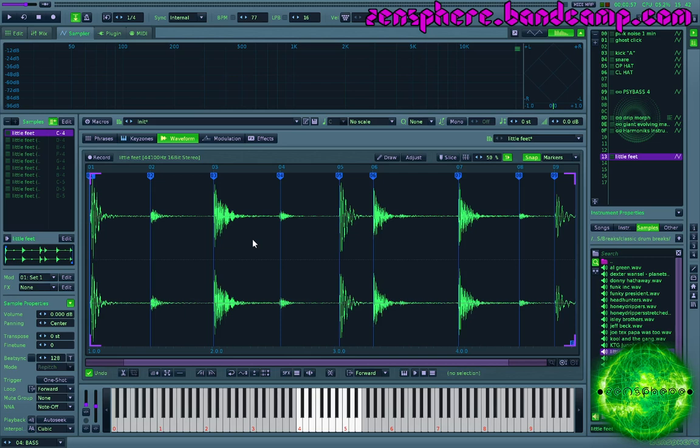It can do time stretching, it can do pitch shifting. You can also create kind of like multi-note instruments out of a single sample, which is kind of cool.